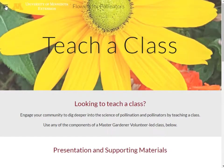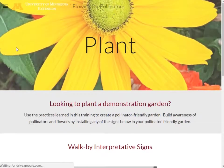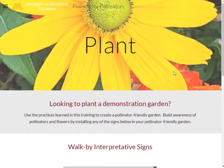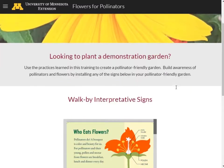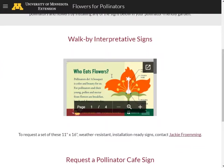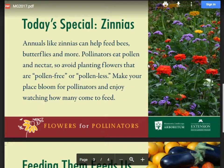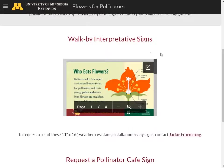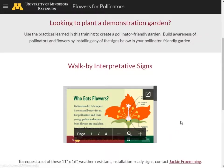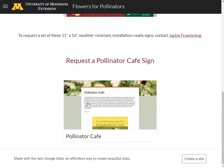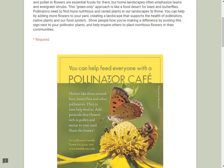Let's say you'd like to install a demonstration garden or show off pollinator plants you already tend to in your community or garden. This is a great way to build awareness about pollination and what pollinators need within members of your community. On this page, you can find walk-by interpretive signage meant to build awareness of pollinator plants. If you'd like a set of these walk-by interpretive signs, please email Jackie. There's also a pollinator cafe sign, which you can request by simply filling out this form.